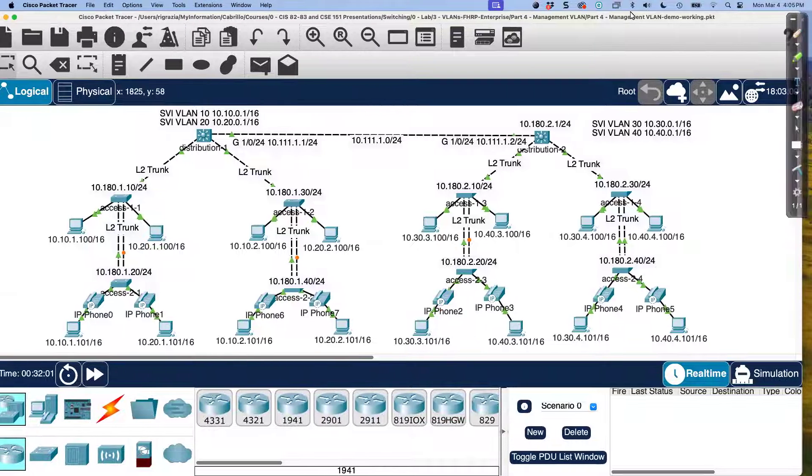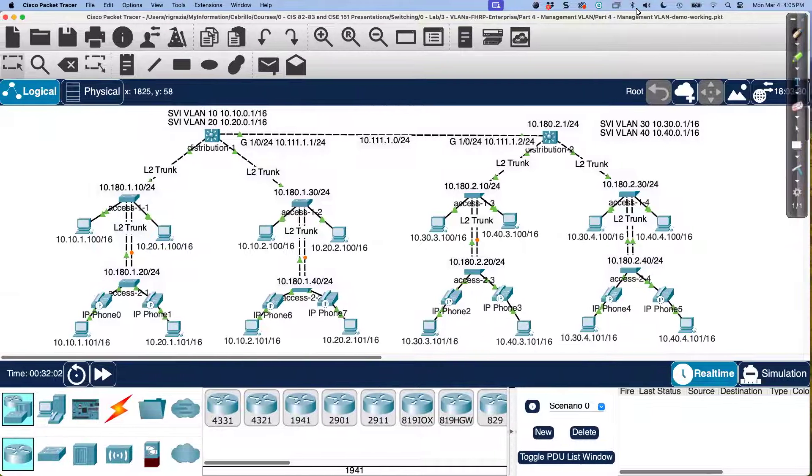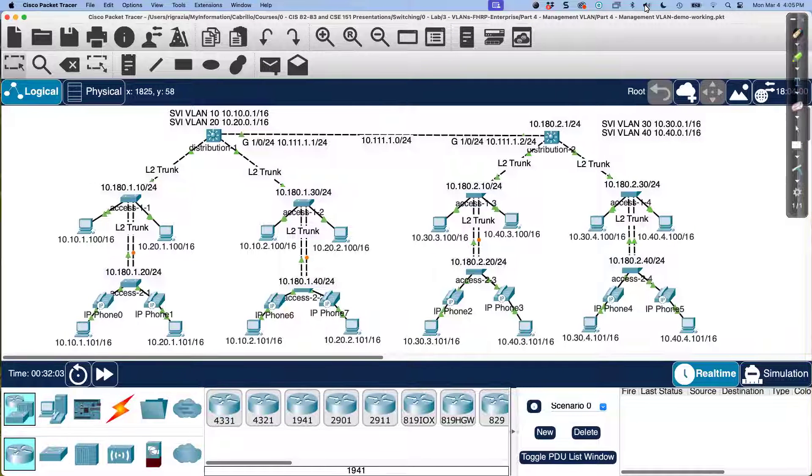In this video, I want to talk about a topic that's confusing to many: the management VLAN.